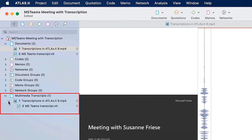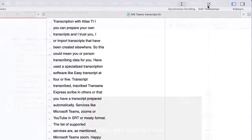In the Project Explorer on the left, you see a new entry under the Multimedia Transcript branch.